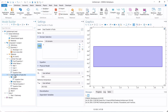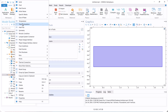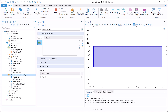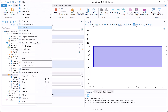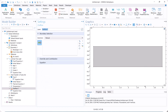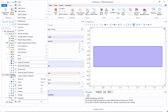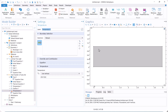Then, define the boundary conditions for heat transfer. The inlet temperature is 25 degrees Celsius. For the outlet, we select outflow. For the top wall, we define the temperature as 40 degrees Celsius.